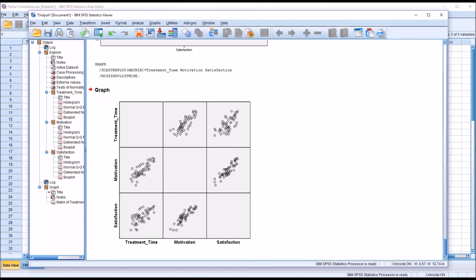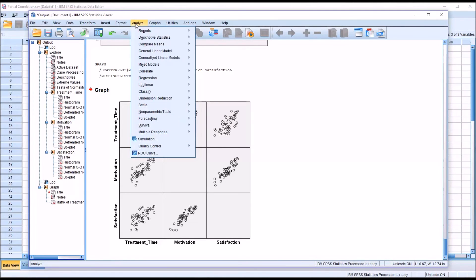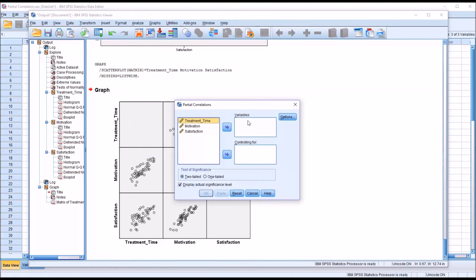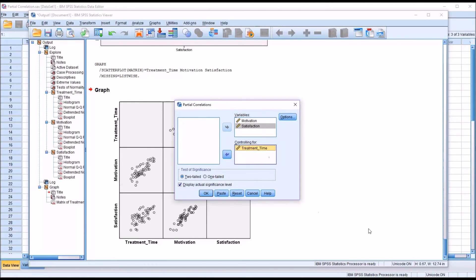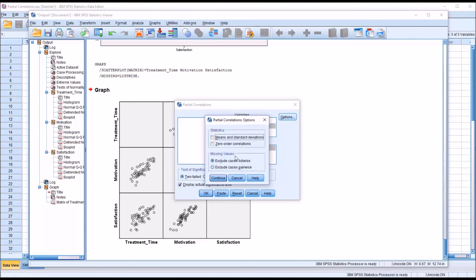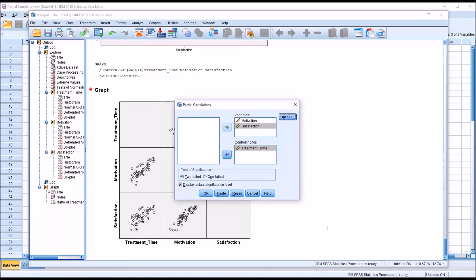Now I'm going to run the partial correlation. I'll go to Analyze, then Correlate, and select Partial. For the variables it's going to be Motivation and Satisfaction, and for Controlling For, that's going to be Treatment Time. Under Options, I'm going to add Means and Standard Deviations as well as Zero Order Correlations, then click Continue. I'll make no changes for Test of Significance or Display Actual Significance Level, and click OK.